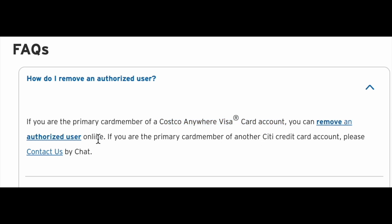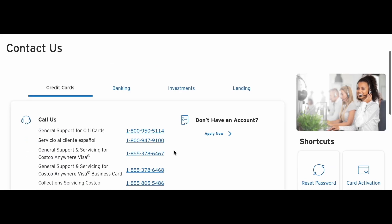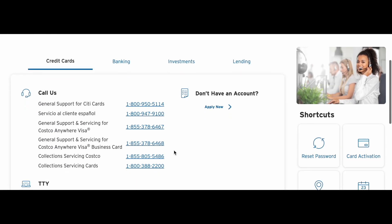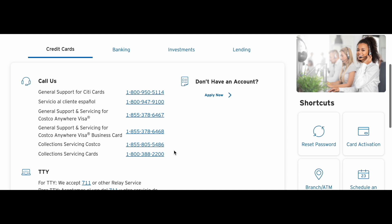But if you are the primary card member of another Citibank credit card account, you just need to contact the customer team of Citibank — what you see on screen right now — and tell the representative you want to remove an authorized user.